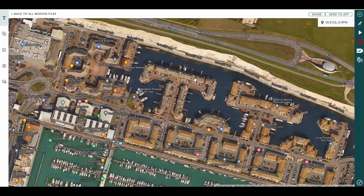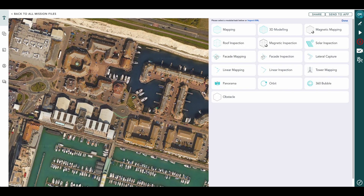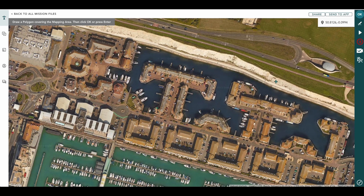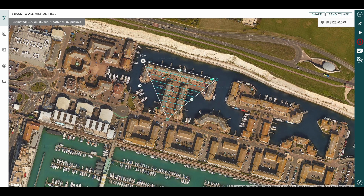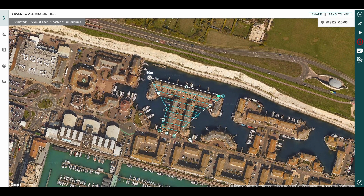So we're going to take this bit here, select our new mission which will be mapping, draw our polygon, press OK, and pan this out a bit. This is just an example. There's our mapping mission how we want it.